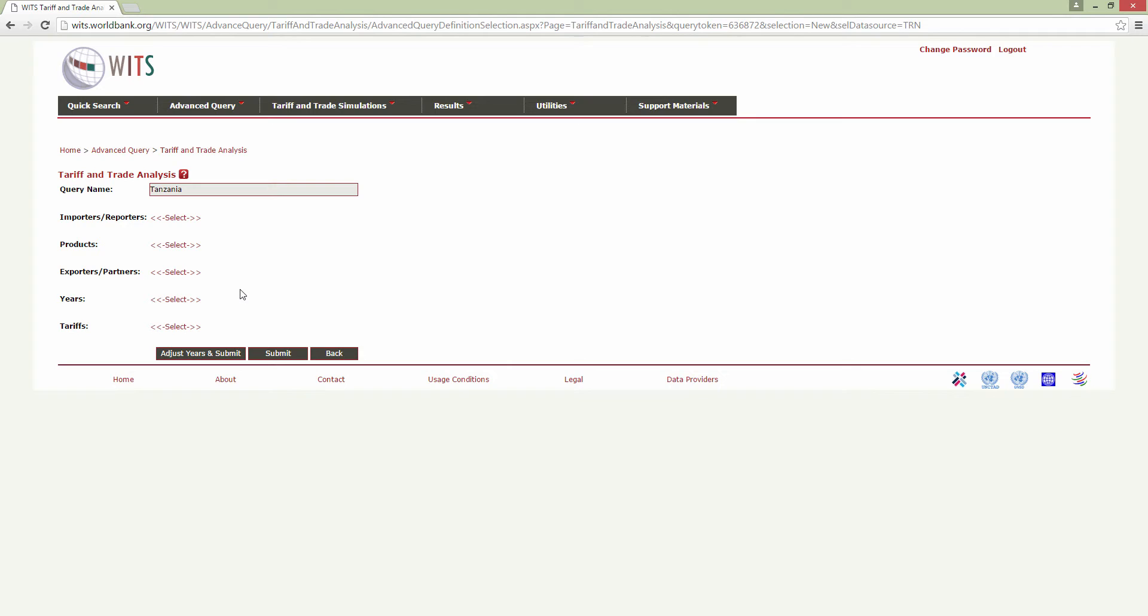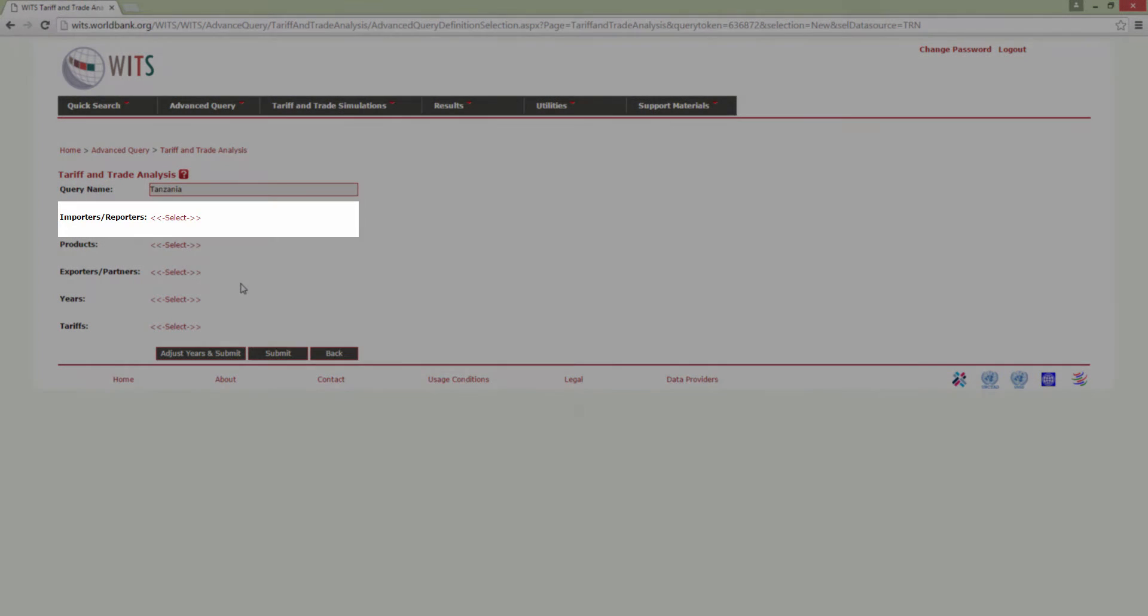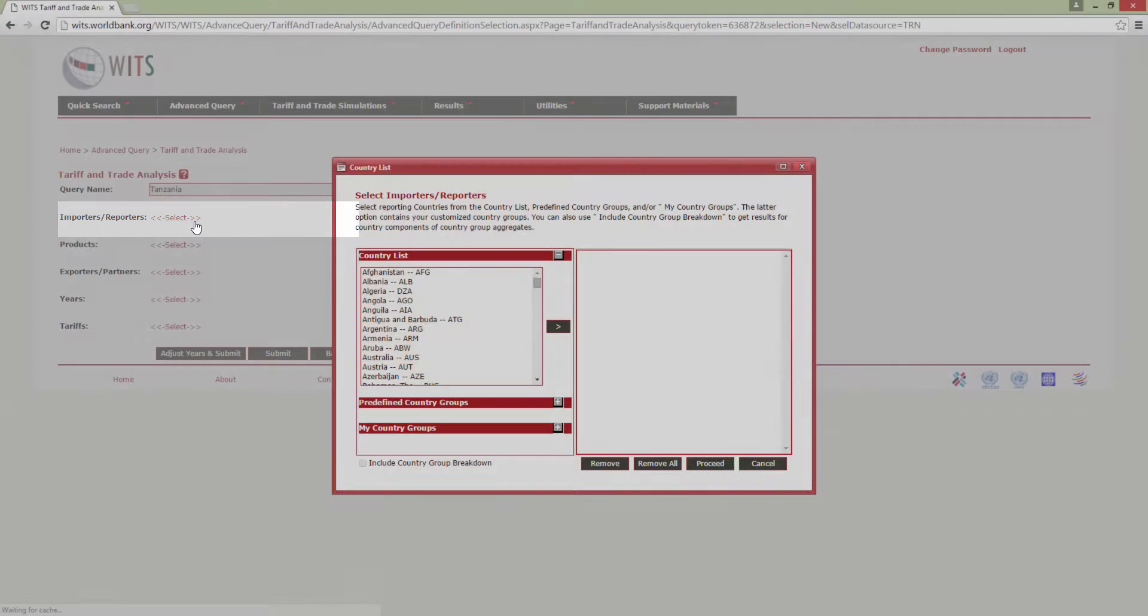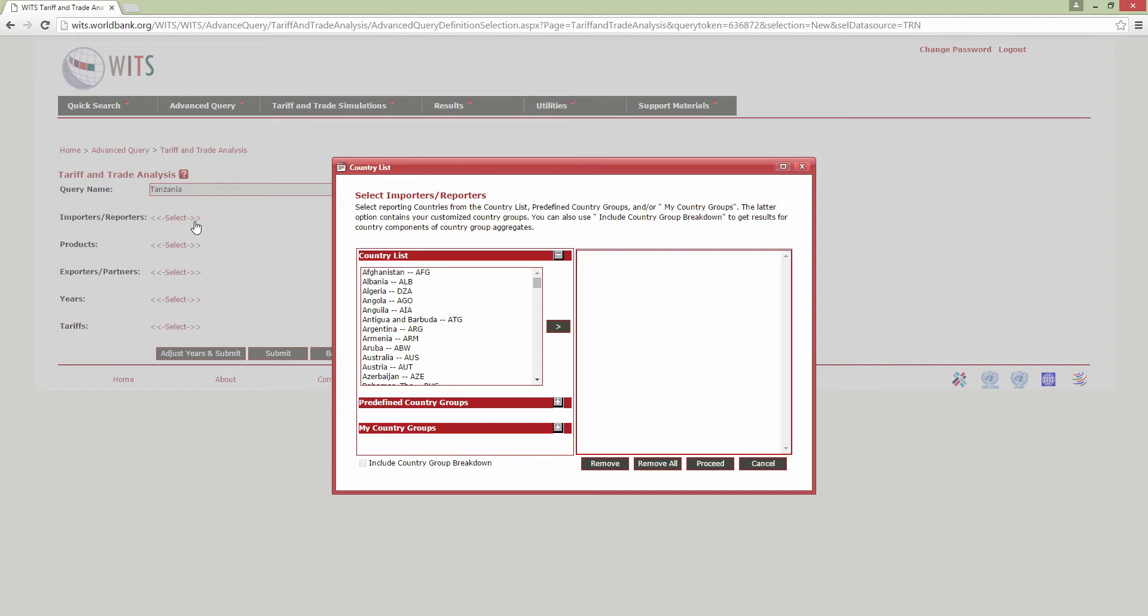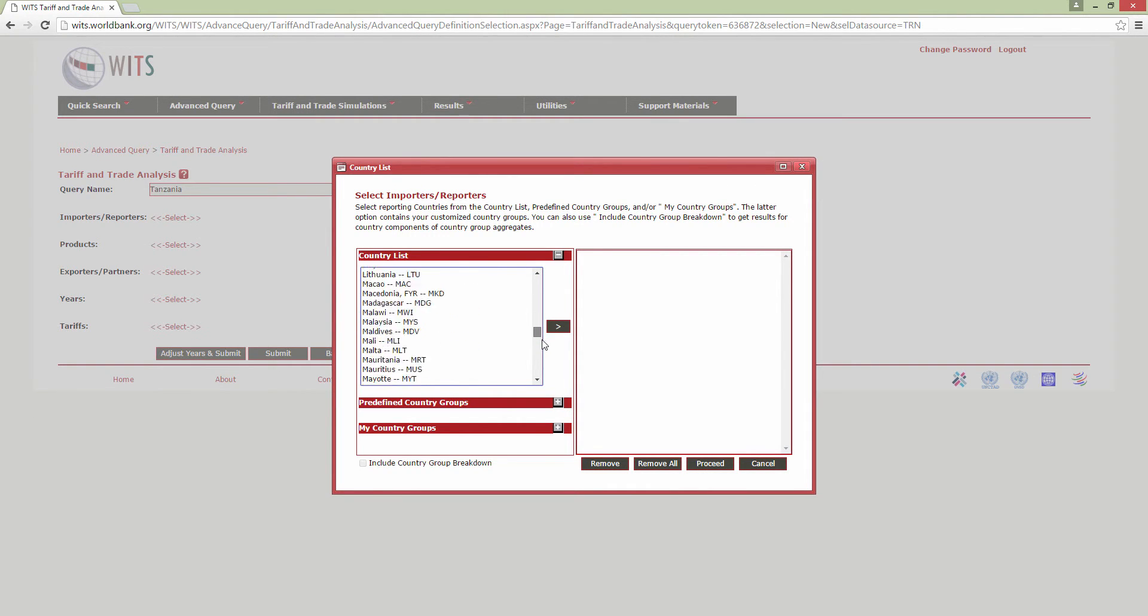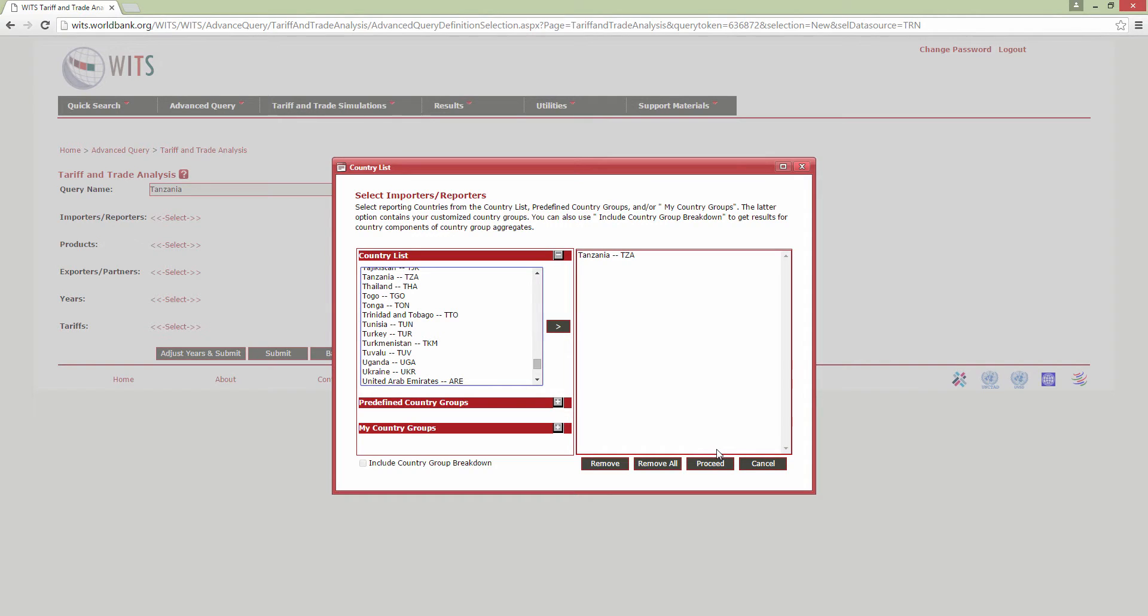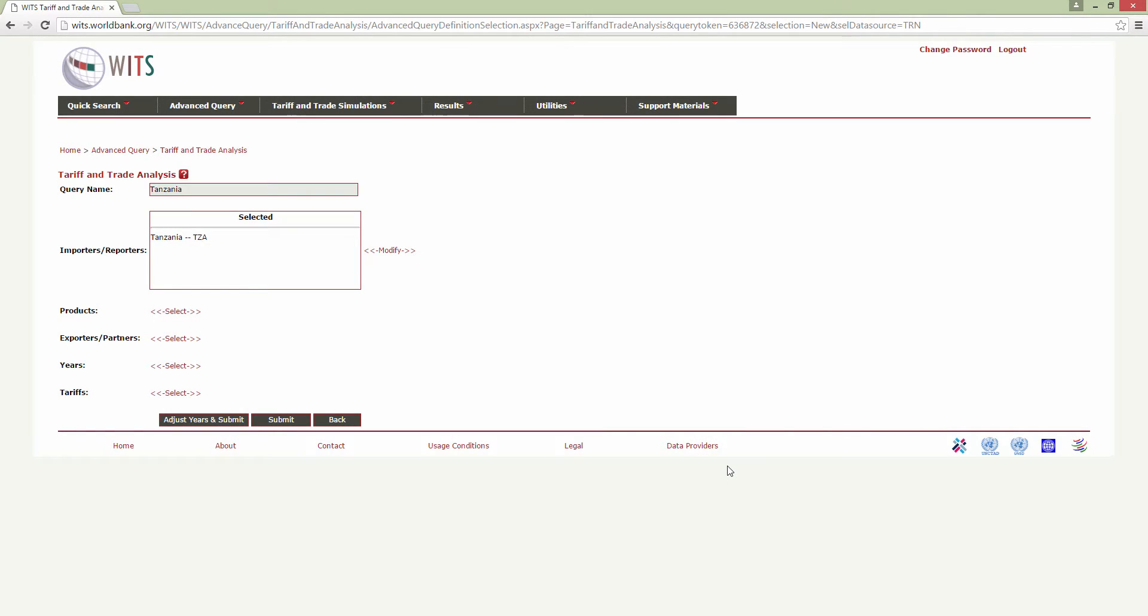As you can see, this screen is very similar to the one we had when we were downloading trade data. You can select the Reporter Countries by clicking here. I will only select Tanzania from the country list, but you can select multiple countries if you wish. To confirm your selection and close the window, click Proceed.